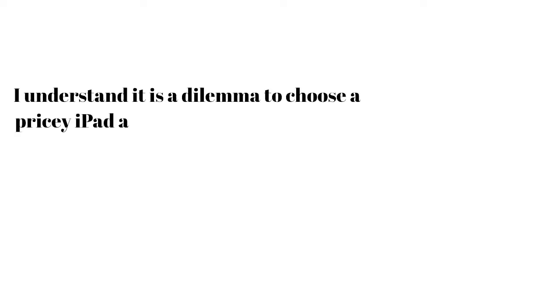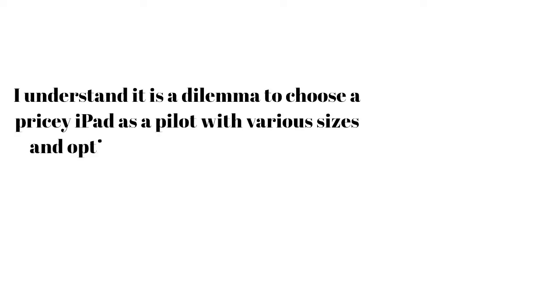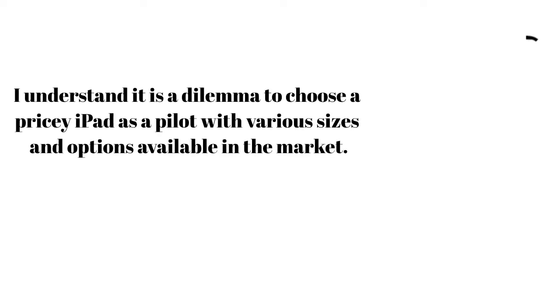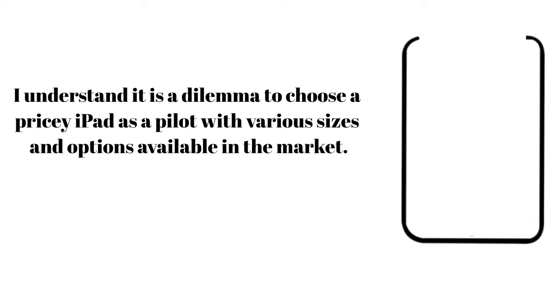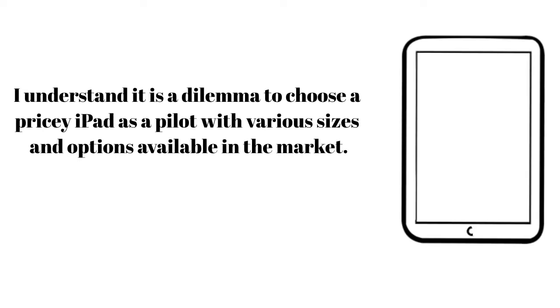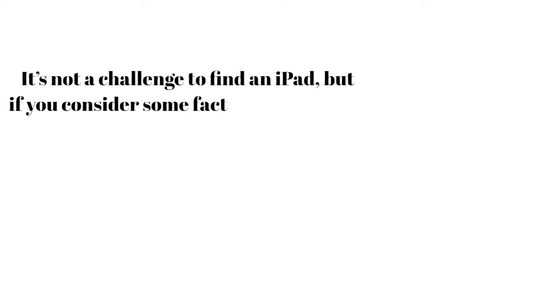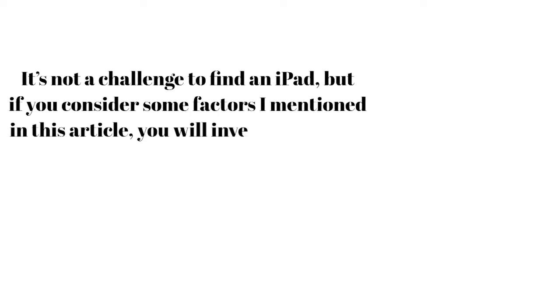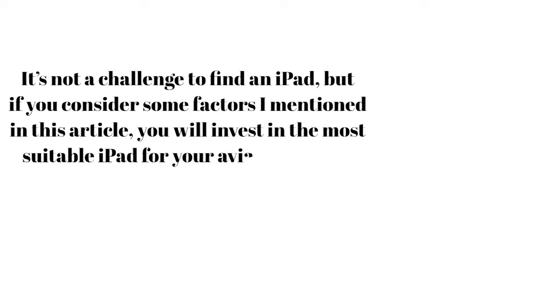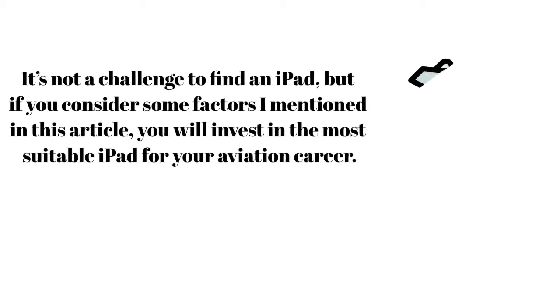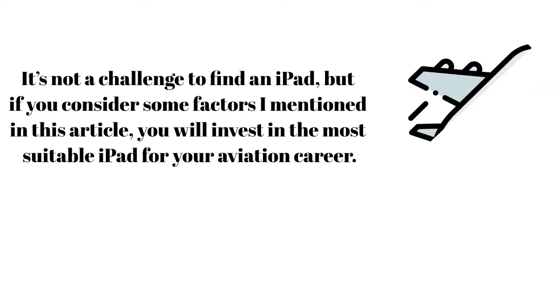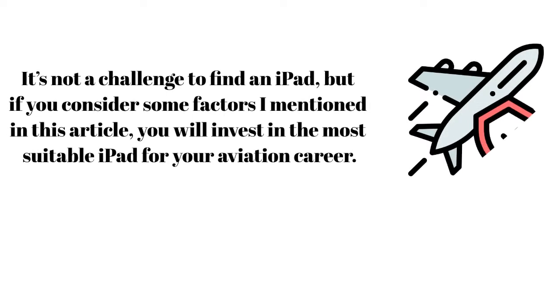I understand it is a dilemma to choose a pricey iPad as a pilot with various sizes and options available in the market. It's not a challenge to find an iPad, but if you consider some factors I mentioned in this article, you will invest in the most suitable iPad for your aviation career.